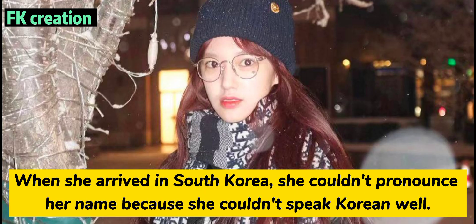Number 9. When she arrived in South Korea, she couldn't pronounce her name because she couldn't speak Korean well.